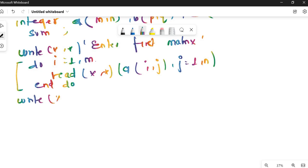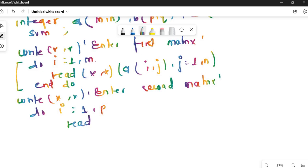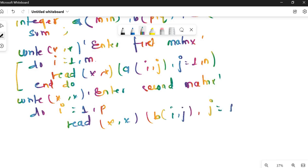Let's read the second matrix. Write star star 'Enter second matrix'. Do I equals 1 to P, read star star B(I,J), J equals 1 comma Q — implied do loop. End do. So here I have read my second matrix.